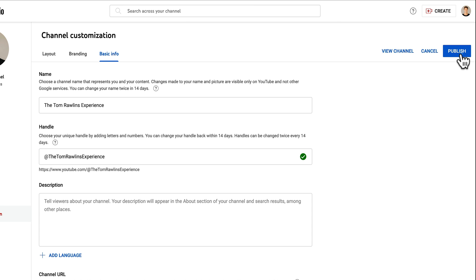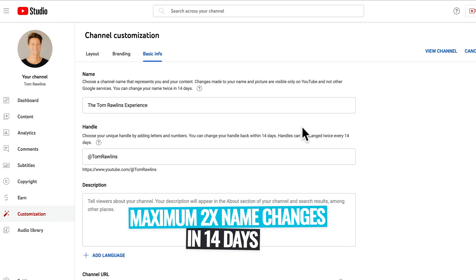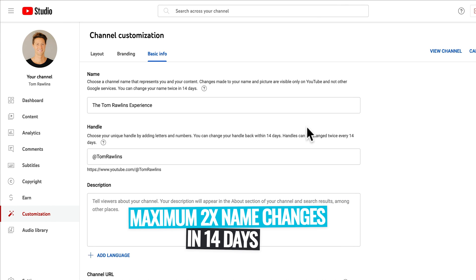So you can change your name twice in 14 days, so let's just go easy on the name changes.